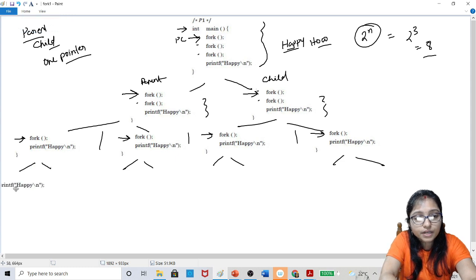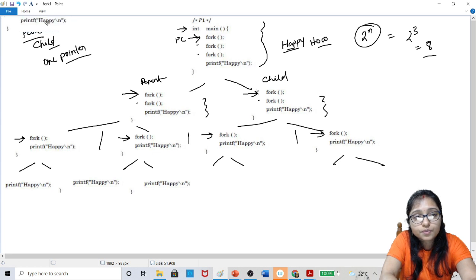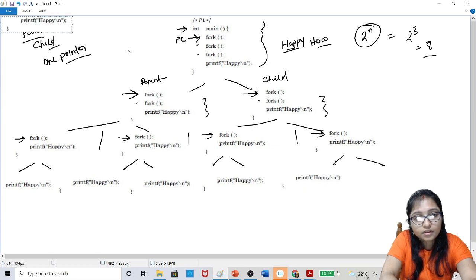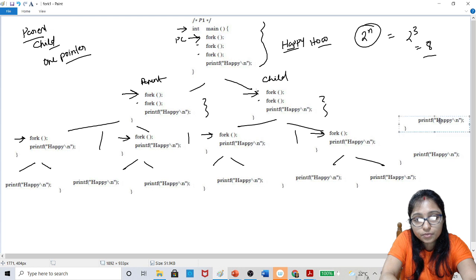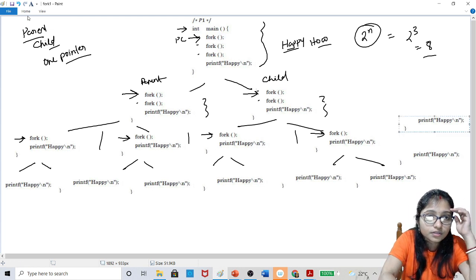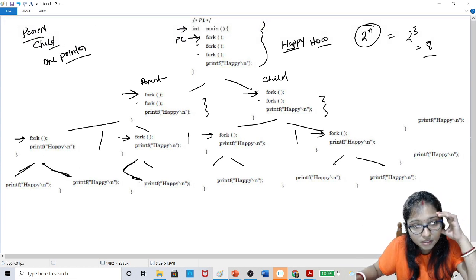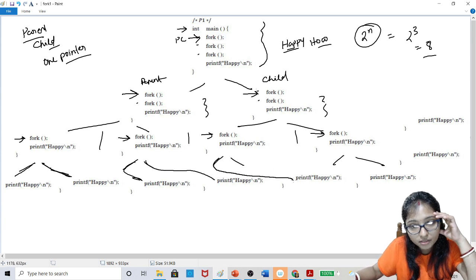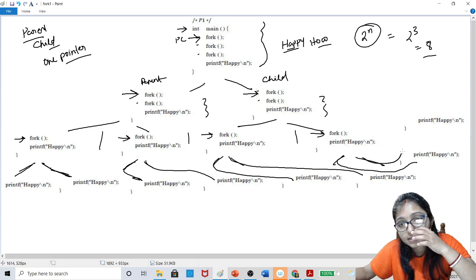So here this print will come here, again this print will come here, again this print will come here, again this print will come here. How many prints will there be? Actually the space is not there, so I am writing here. So how many there are — because of the space, this is 1, 2, and here this is 1 and this is 2 and this is 1 and this is 2 and here this is 1 and this is another 2.